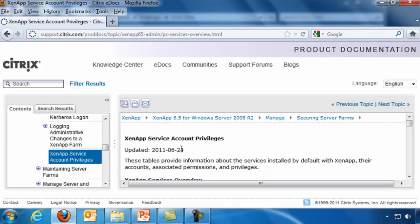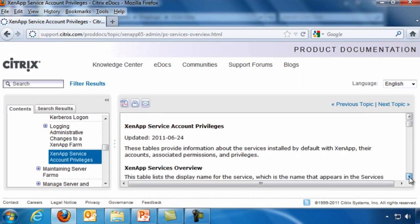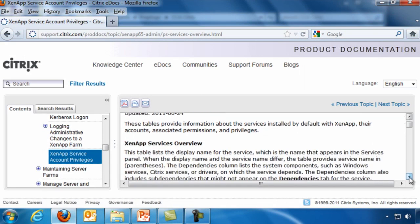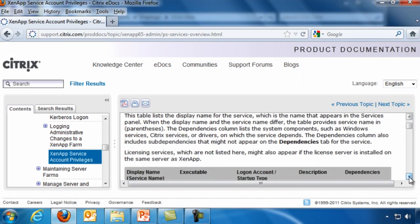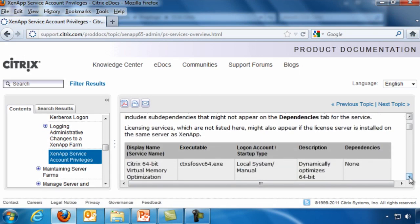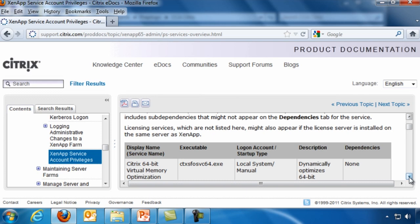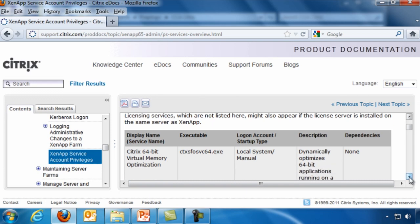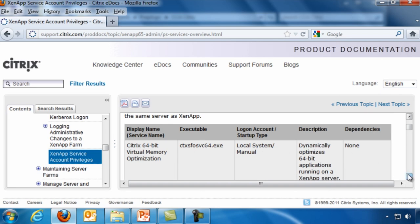And here we have an article entitled XenApp Service Account Privileges. And if we scroll down through here, you'll see the table that lists all the many different services that are available. It's going to list the display name or the service name, the executable that actually provides that service, the logon account and startup type, a description of the service, and then any dependencies.